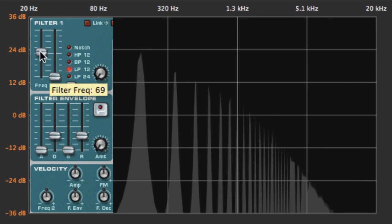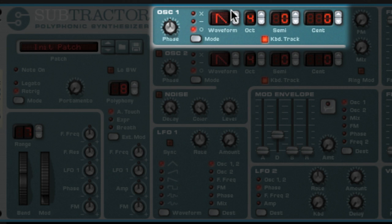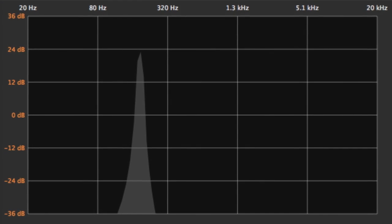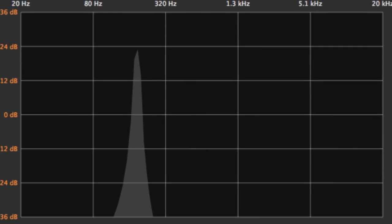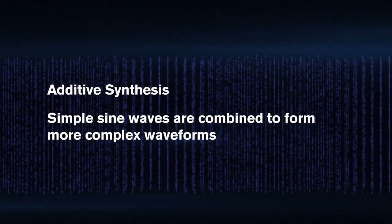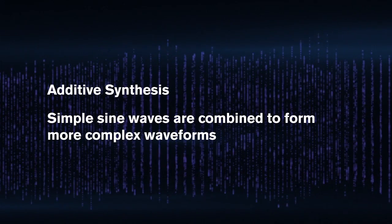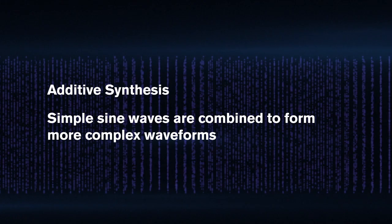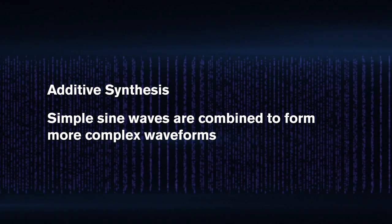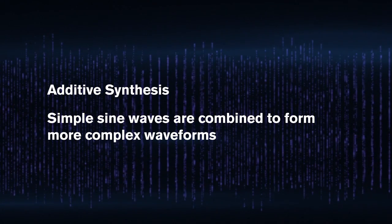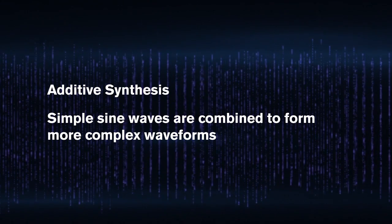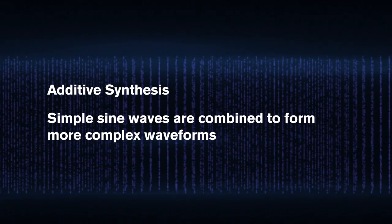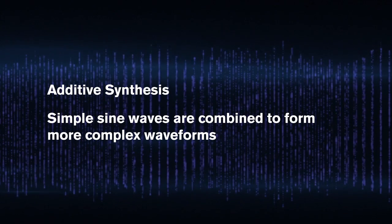If I change the oscillator type to a sine wave, we can see just the fundamental frequency in the overtone series. This sine wave represents the building block of additive synthesis. In additive synthesis, sine waves, called partials, are generated one by one and added together to make a complex waveform. Allow me to demonstrate.